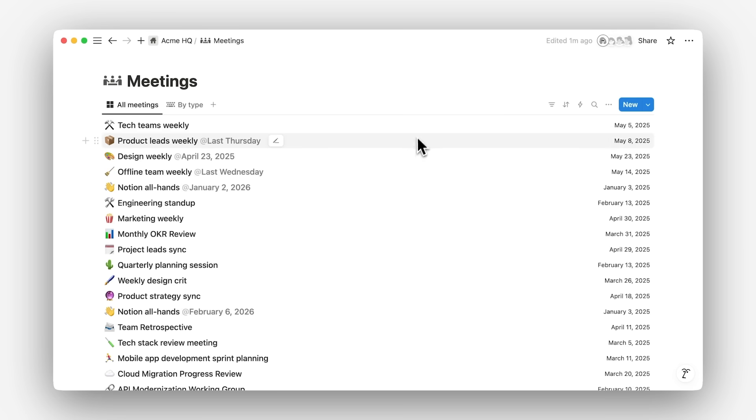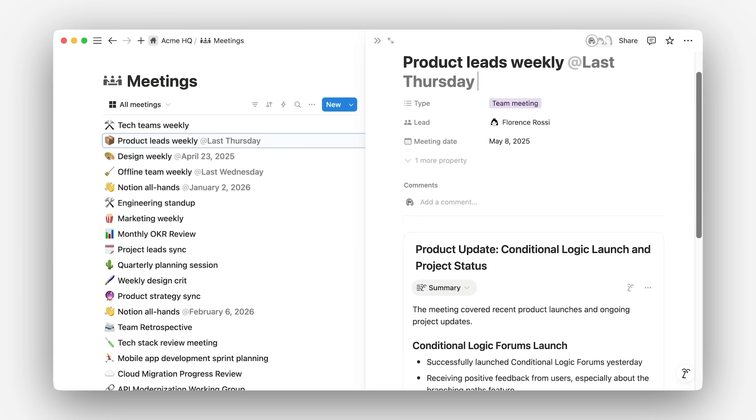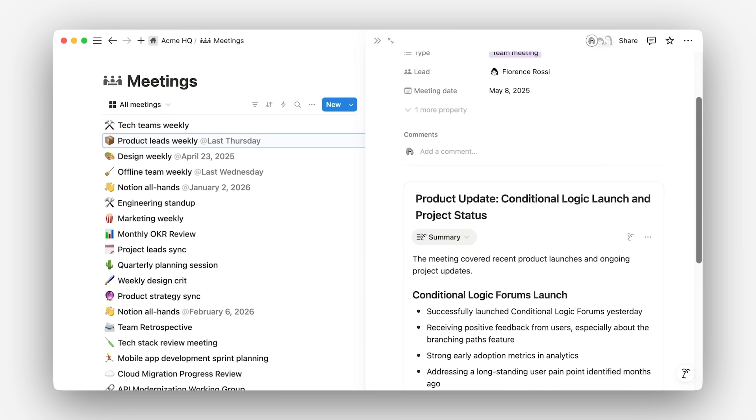Before, your notes lived everywhere, in notebooks, in separate transcription tools, or just in your mind. Now, Meeting Notes always live in one place, Notion.